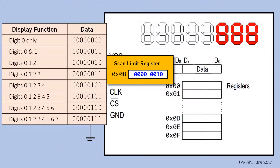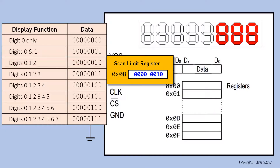This table shows all the options. Digits 0, 1, and 2 are active when the content inside register 0B is 10. To use all digits, program the register with 111.